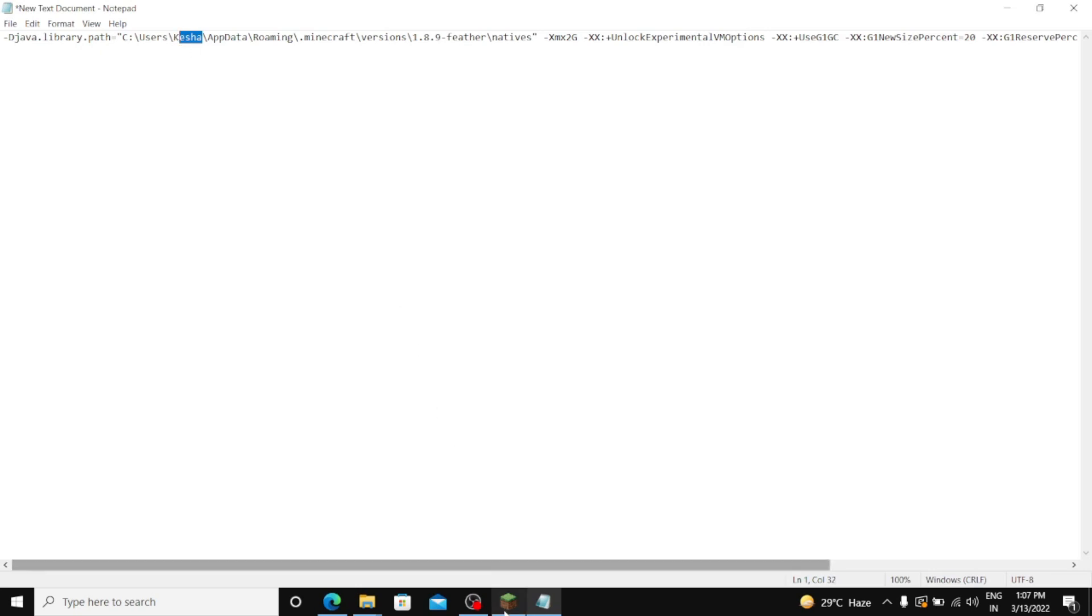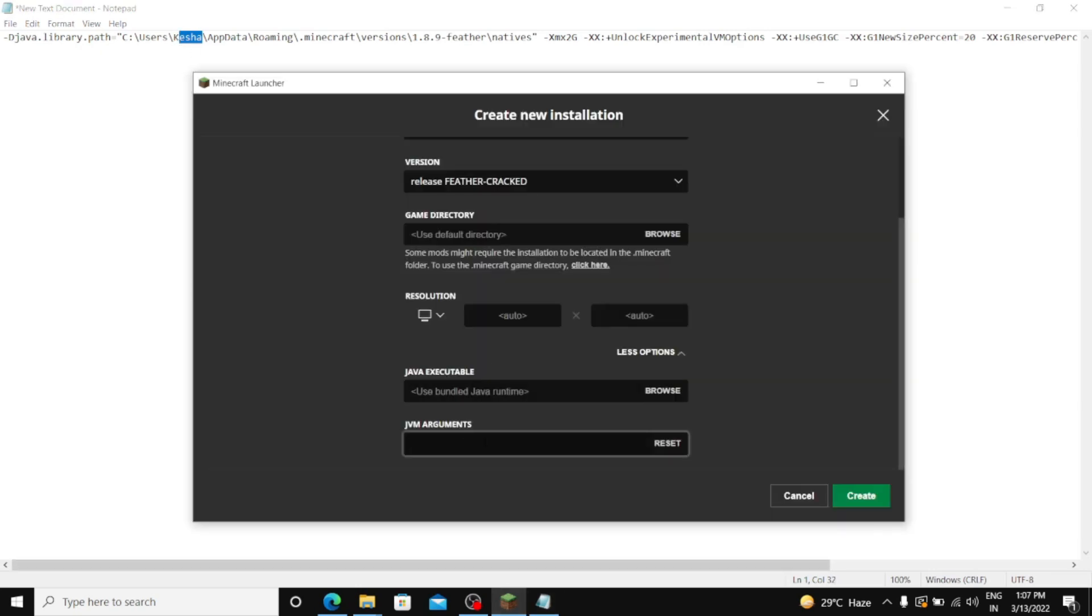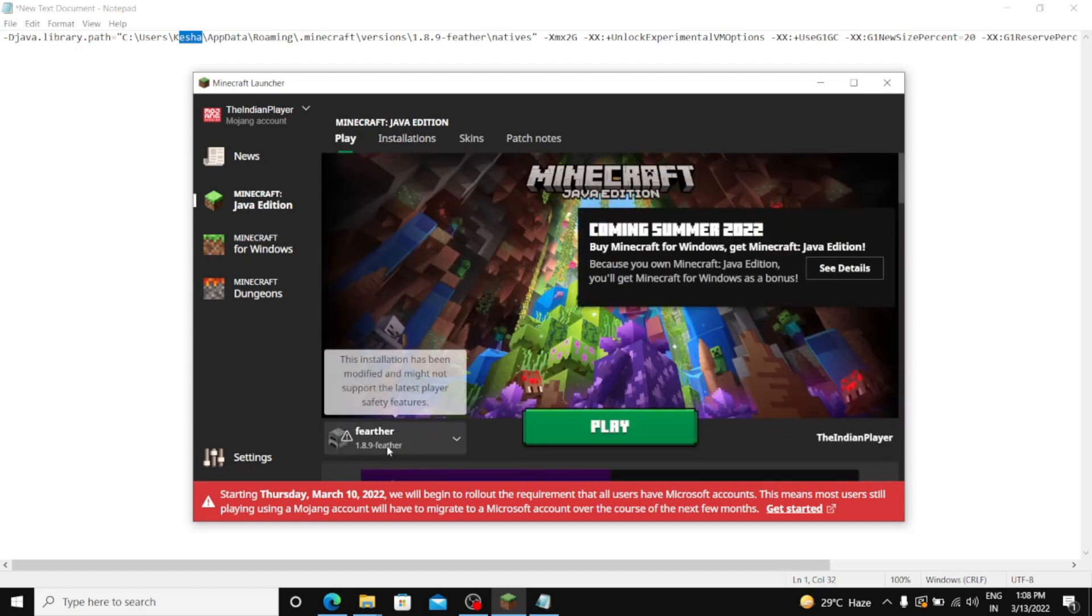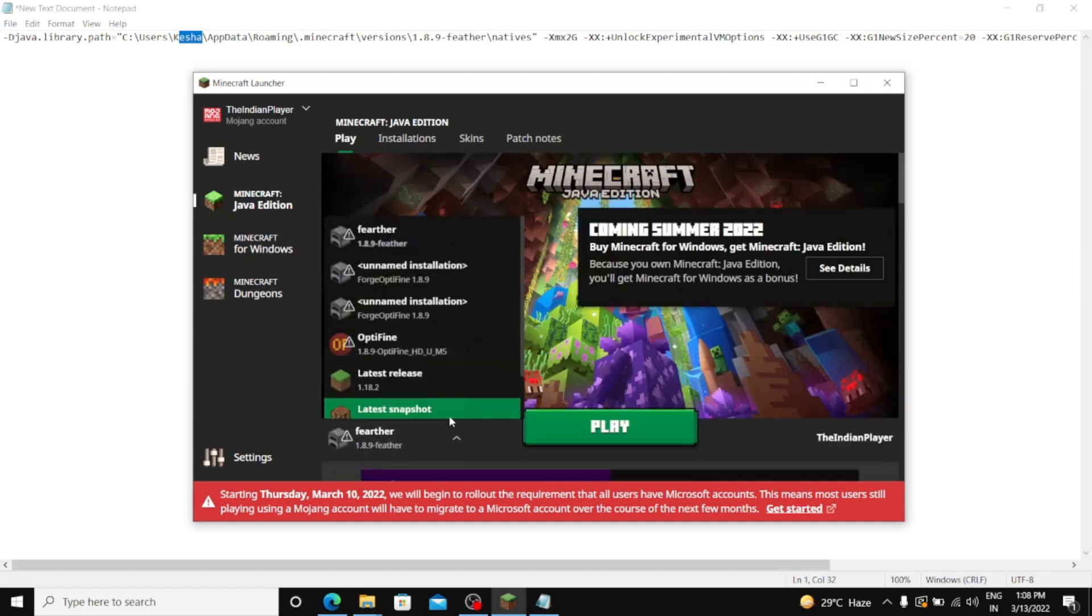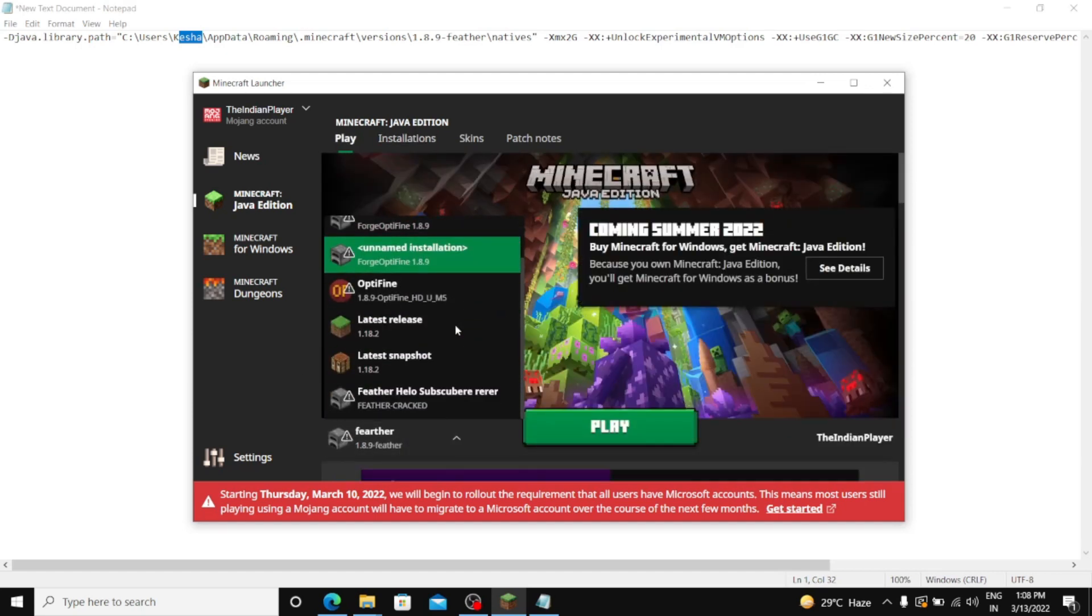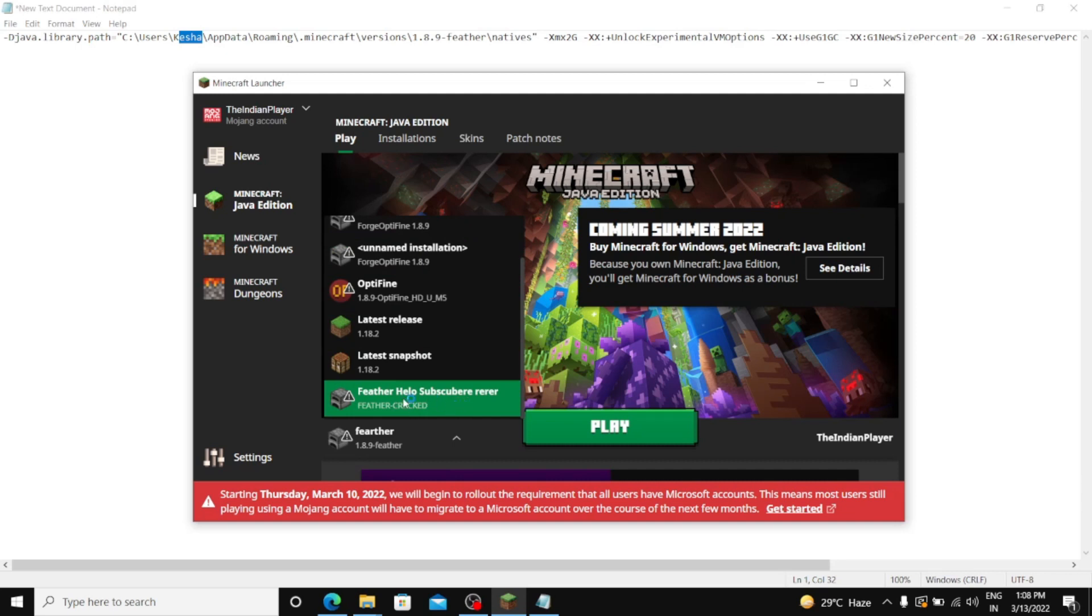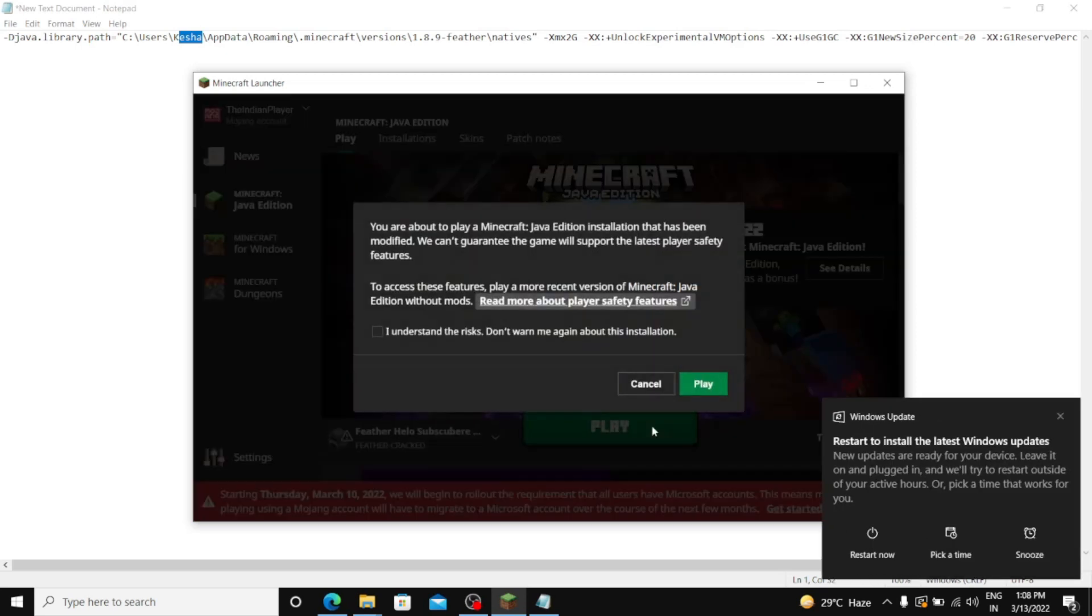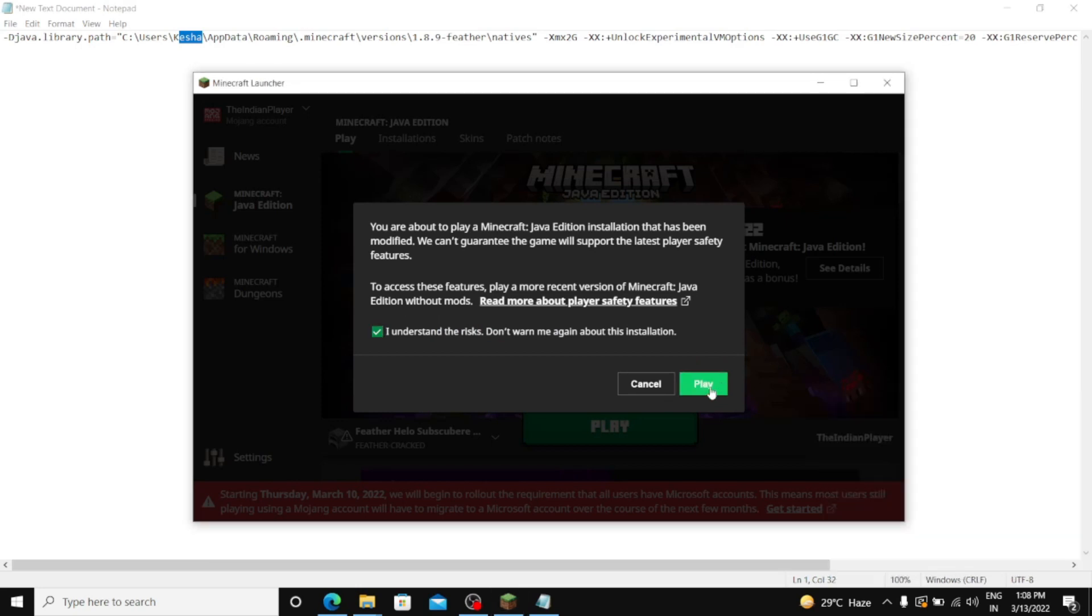And go to Minecraft launcher and in Java Argument put this thing, Control V, and create. Now I have done Feather Hello Subscribe. Yeah, that's it. And just hit play. I understand. And yeah, done.